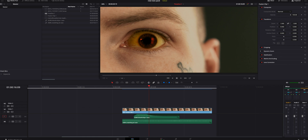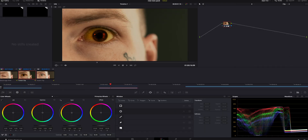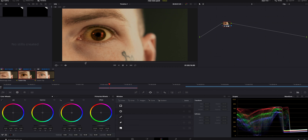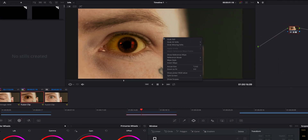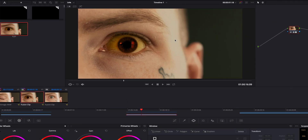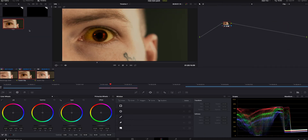Inside the edit tab, we're going to hop over to the color tab. I'm going to move around and find a nice image — I think that's pretty good right there. We're going to hover right over the main viewer, right-click on it, and go to Grab Still.